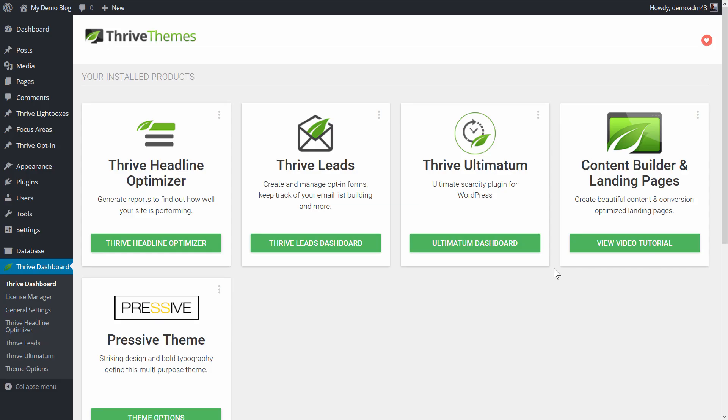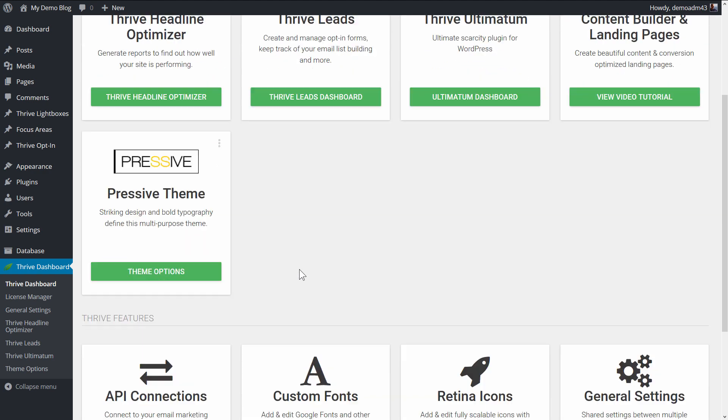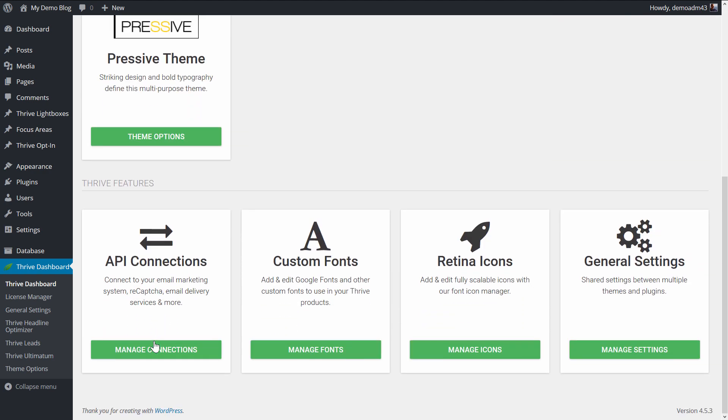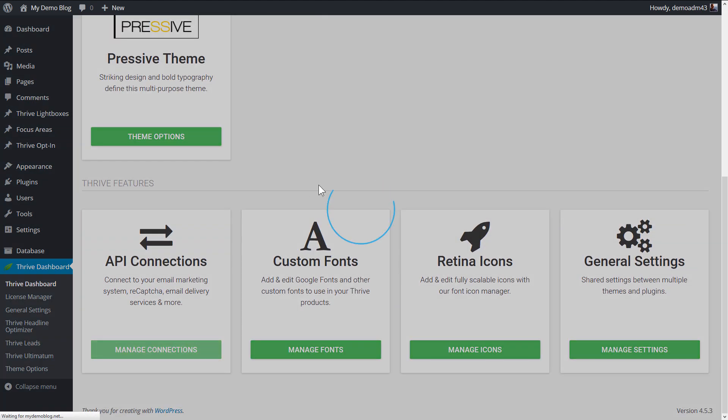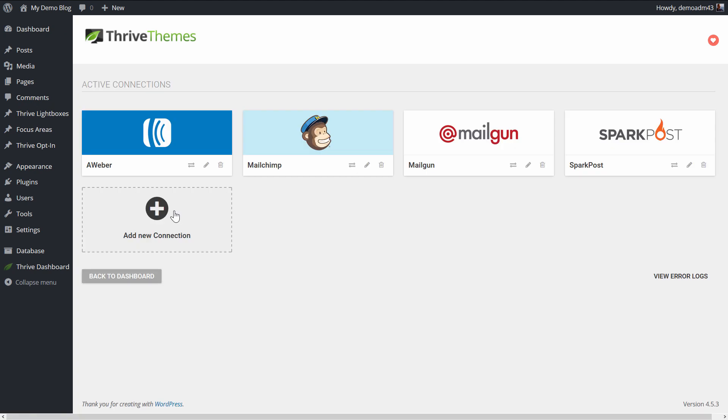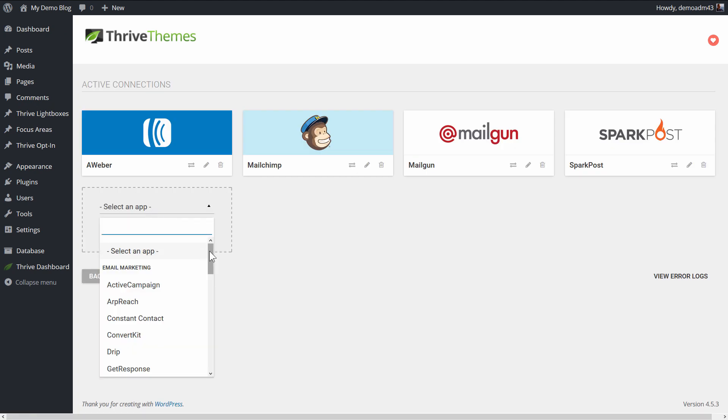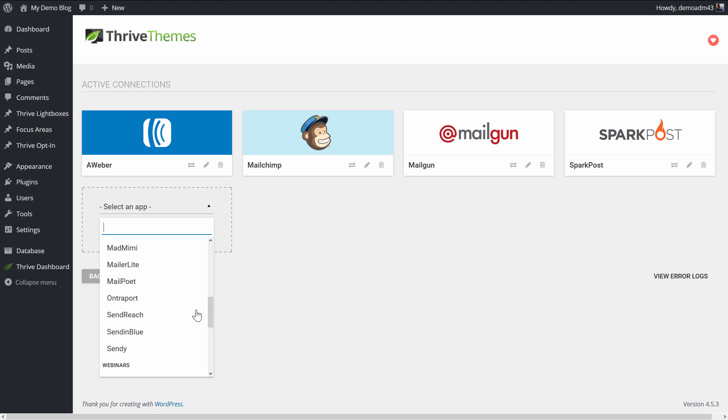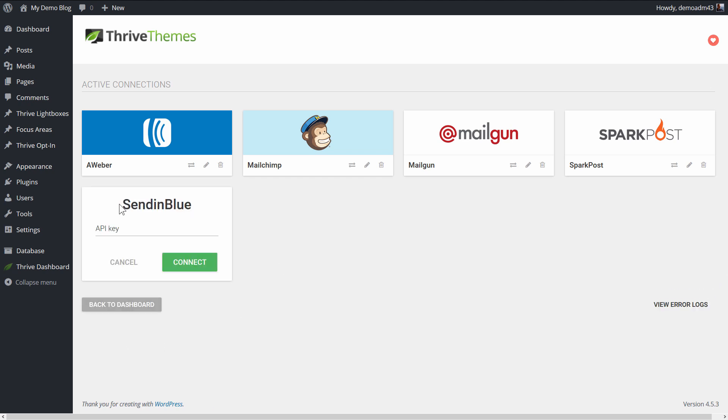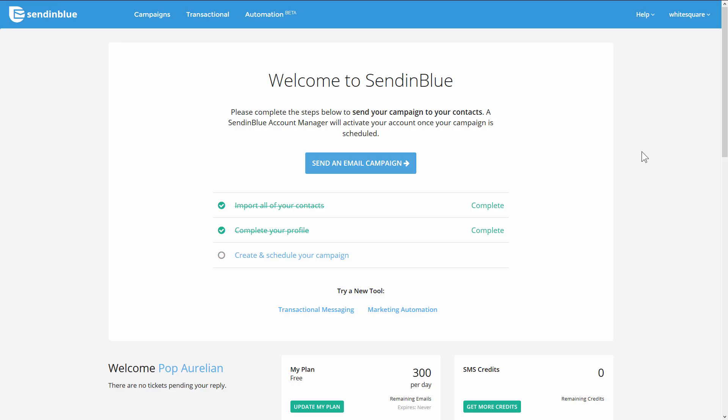As always, the first step is to go to your Thrive dashboard and go to API connections. We want to manage the connections here and we'll add a new connection. In this drop-down list in email marketing, if we scroll down you'll see Sendinblue as one of the options. As you can see, all we need is an API key.